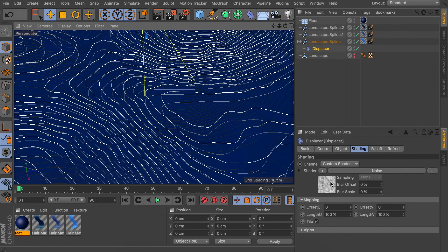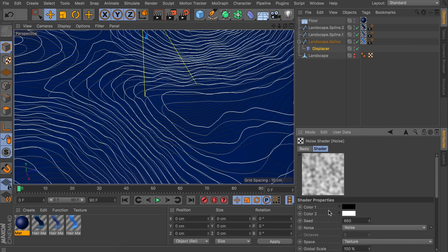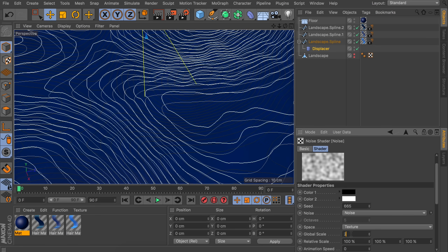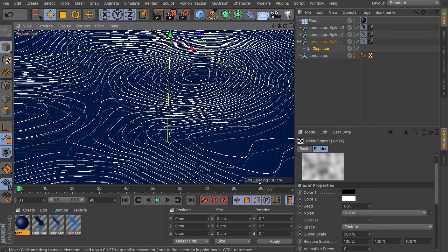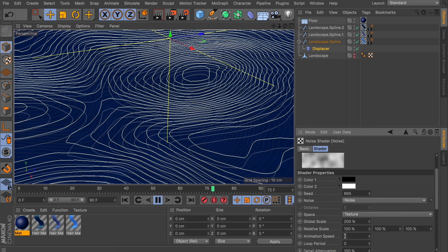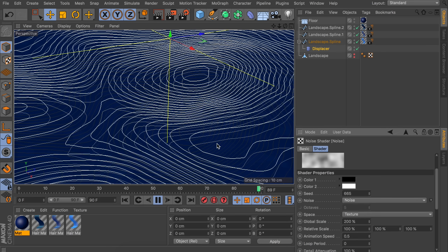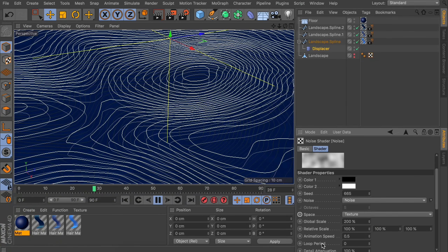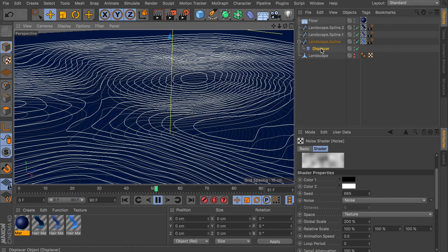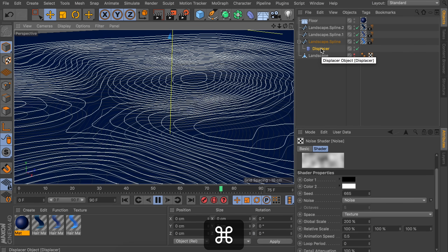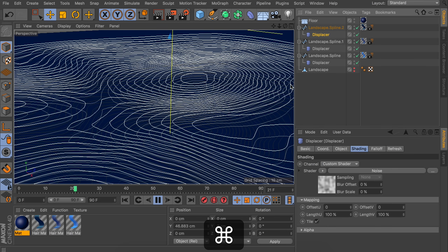Go inside the noise and increase the global scale to 200% so the curves are a bit bigger. To make this move during playback, add an animation speed of 0.5 for a nice, slow movement. It won't loop, and fixing that with the loop period takes some trial and error, so let's aim for a non-looping animation. Copy and paste the displacer under the other landscape splines as well so everything moves in the same kind of way.